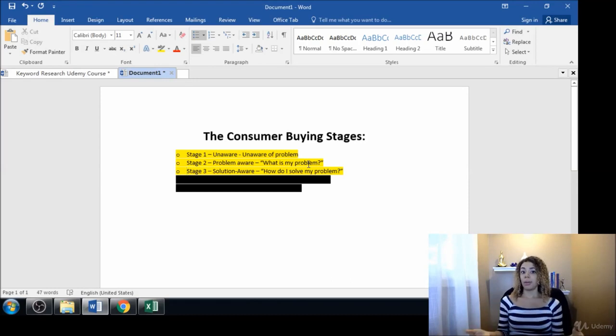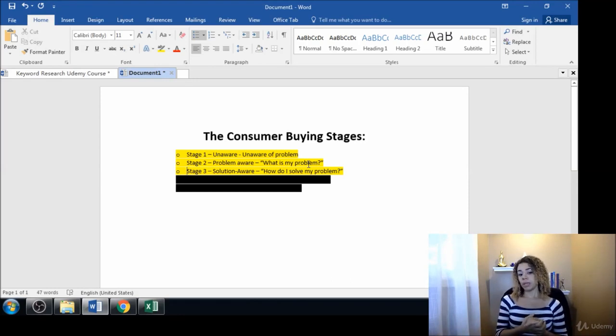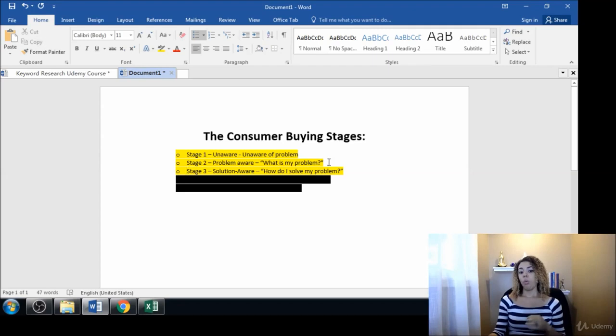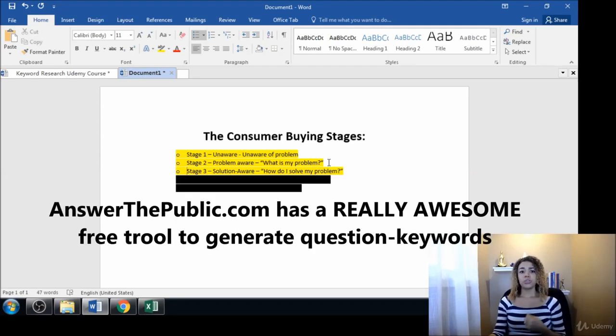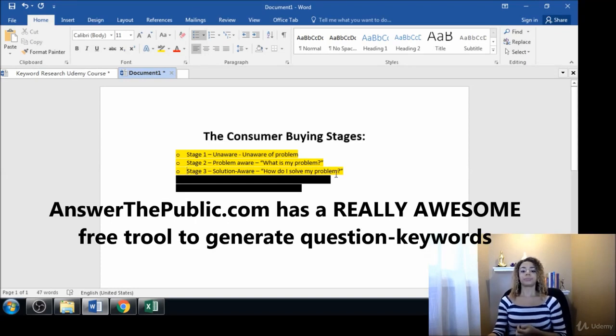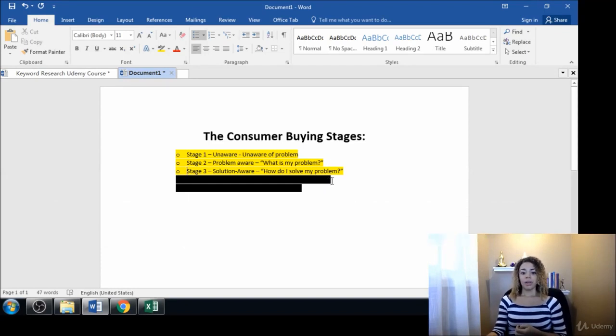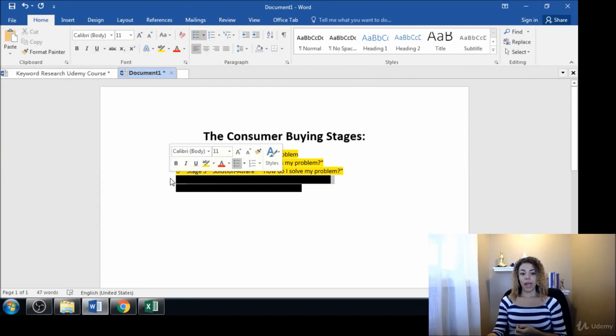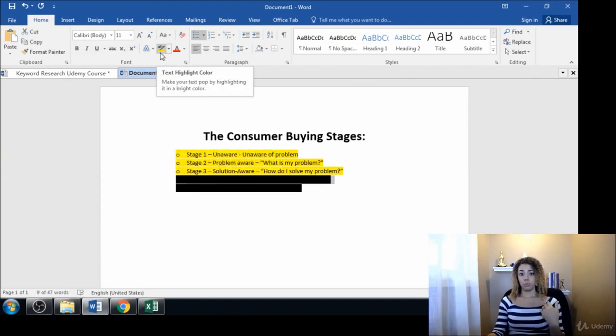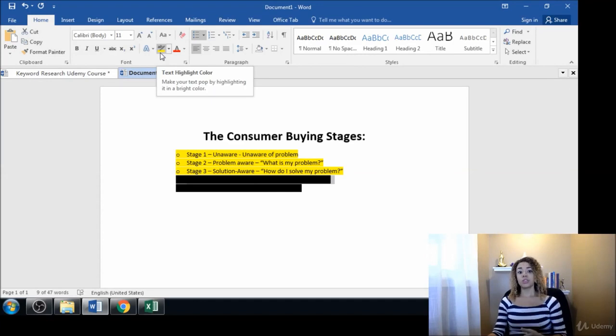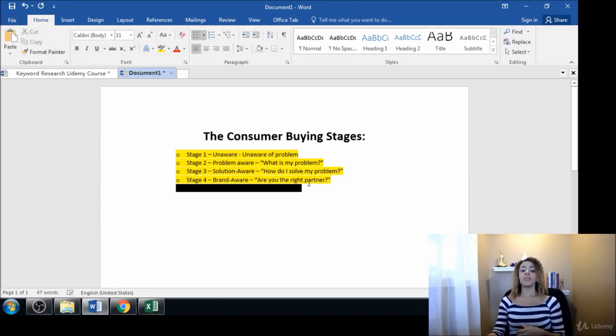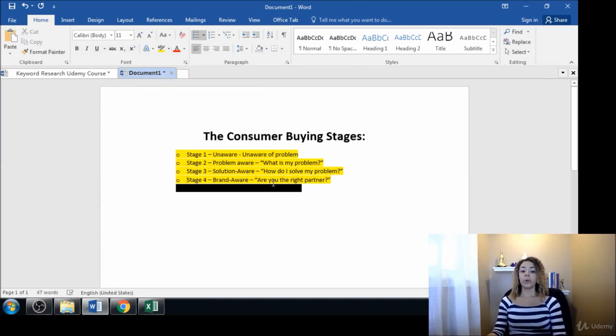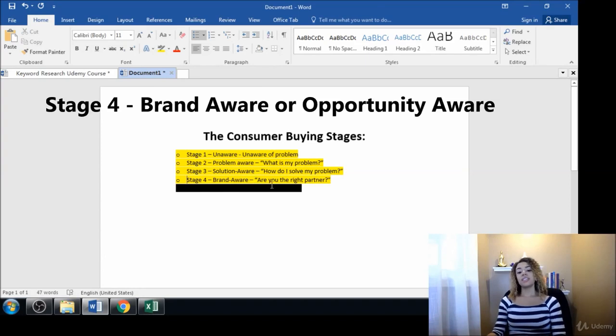Something in the problem aware stage would be 'why aren't my shoes fitting properly' or 'why are my shoes too tight,' anything along those lines. As they continue to become more aware of the products and solutions and brands that are out there, they're eventually going to become brand aware.